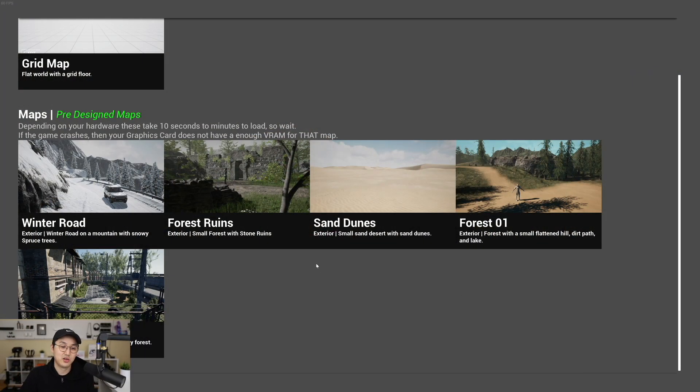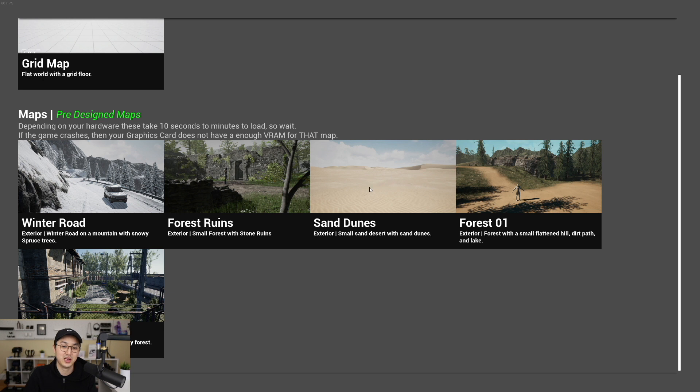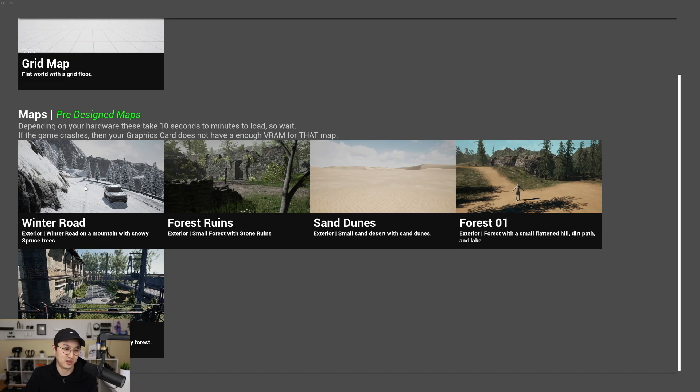The first big change here is that we've continued to add new maps. This is using what we've built on from Forest 1 and I've made a sand dunes map, another forest with some ruins, and then my favorite, a winter road scene.